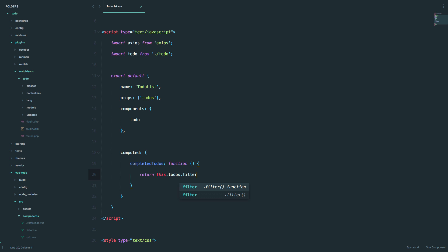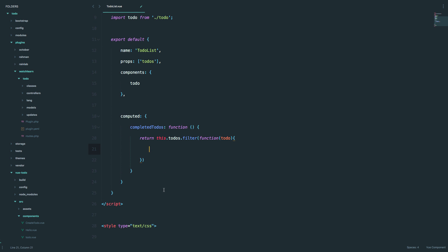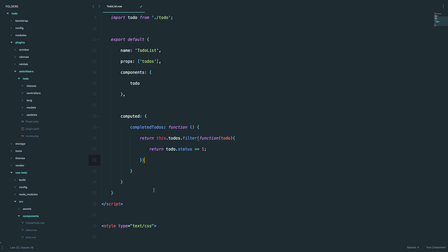We want to return a filter, which is going to be a function. For every to-do, we want to return to-dos that have a status — status meaning is it completed or not — of one. So this is completed to-dos, and we want to return all of the to-dos that have a status of one. This creates a new list of completed to-dos which filters our whole to-do list and just displays the tasks that have a status of one.